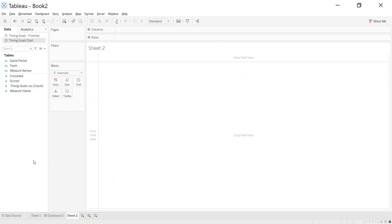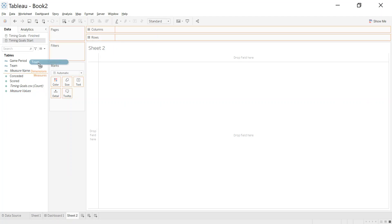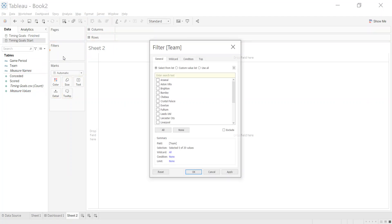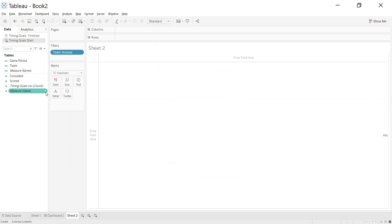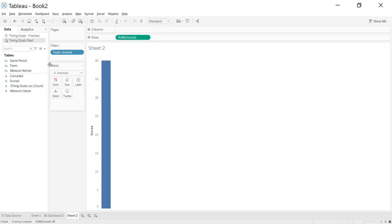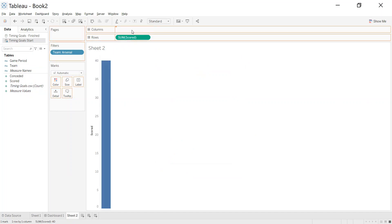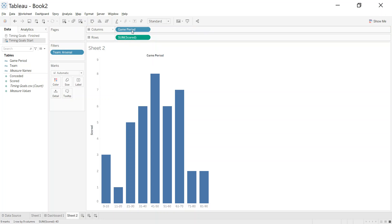Let's start to build this out. If I build it just for one team for now, let me just filter to Arsenal. What we're looking for is the number of goals they've scored across each of the game periods. Nice and straightforward bar chart.